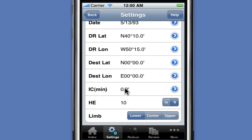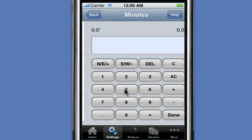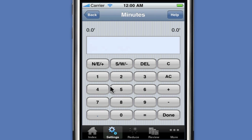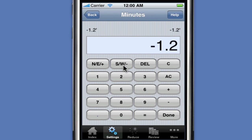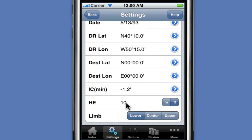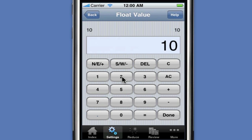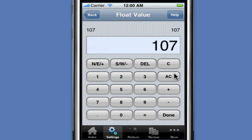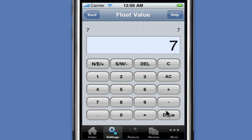Since the index correction is going to be the same for all sights, we can go ahead and enter it: minus 1.2 minutes. And the height of eye is 7 feet.